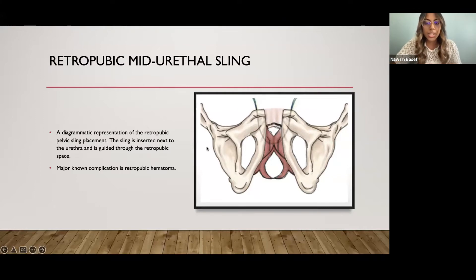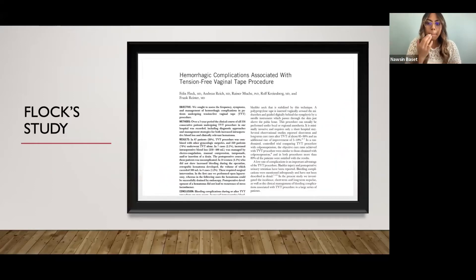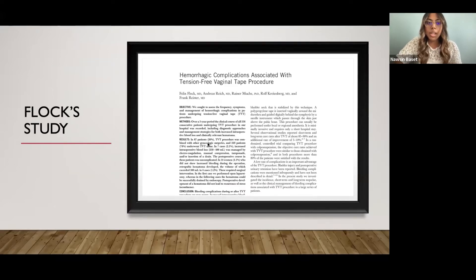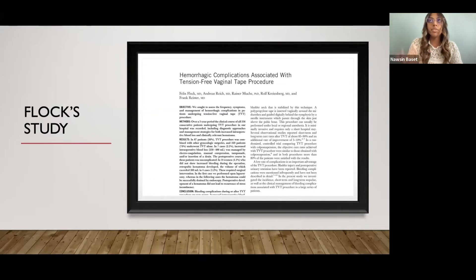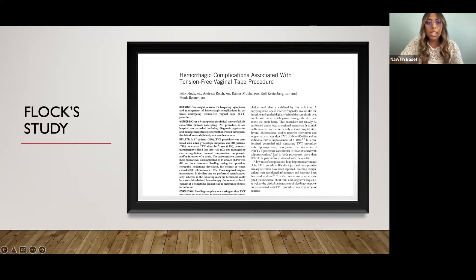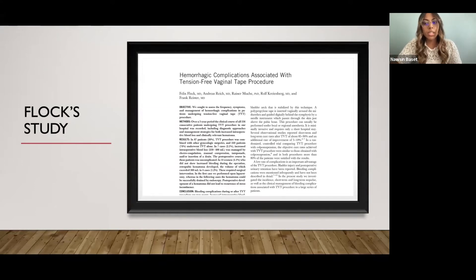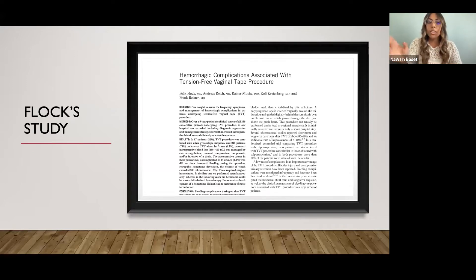A well-known complication of this procedure is the retropubic hematoma, and that is what we're going to be discussing. The retropubic sling was introduced in 1996 by Ulmsten and Petros and has since been widely used as a popular treatment for women with urinary stress incontinence. A study by Flock, titled 'The Hemorrhagic Complications Associated with Tension-Free Vaginal Tape Procedure,' placed the mesh in 336 patients. Of those, 14 had a hematoma: 10 had a volume of 40–200 milliliters, and 4 resulted in a blood volume of 300–1,000 milliliters. Those with hematomas greater than 300 milliliters were in severe pain and required surgical removal, which is why we wanted to investigate this further.